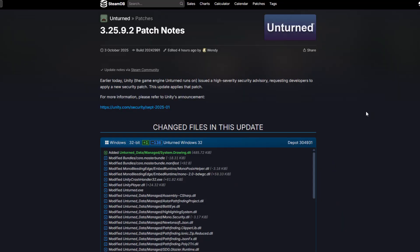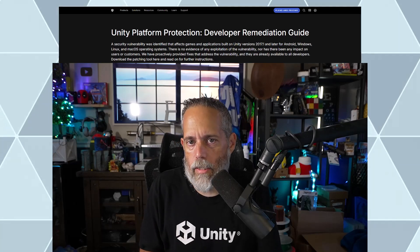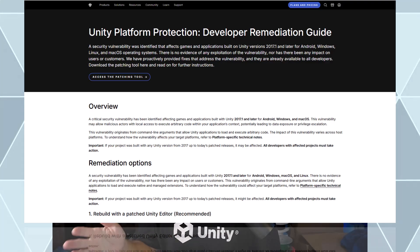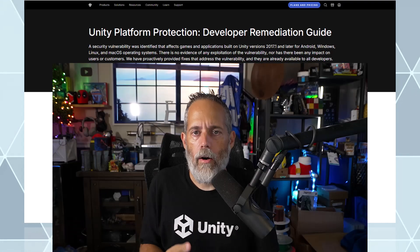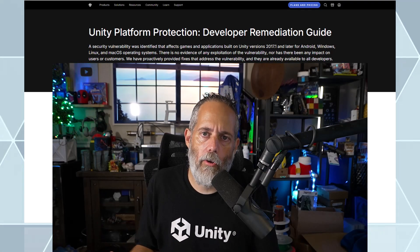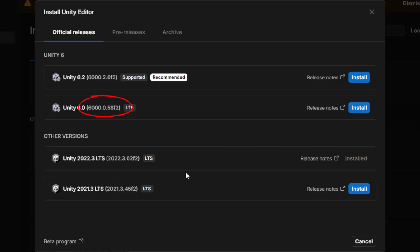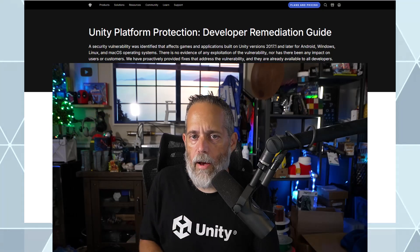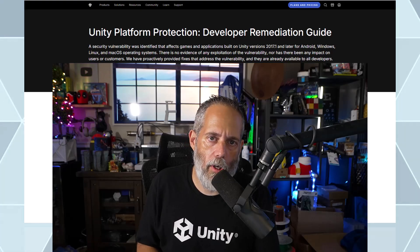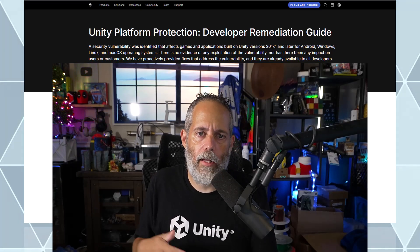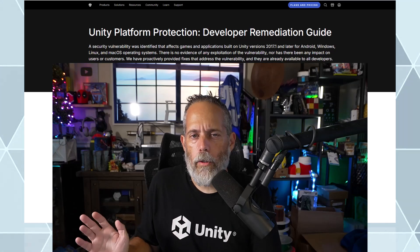You've seen a lot of games on Steam updating to address this. How to address it is actually relatively simple — you've got two options: either run a patch tool they've provided that will update your previous versions of the game without doing a full rebuild, or upgrade your Unity version to the latest ones available, the f2 builds you'll see in the Unity editor. If you're building a game in Unity, go in and update it. If you already have a game out there, either build and release a new version or run the patcher against it and send that update out.